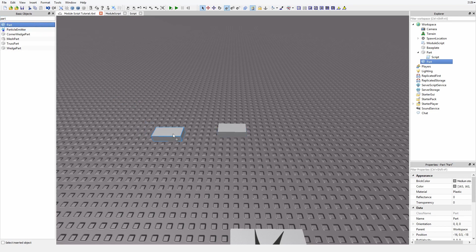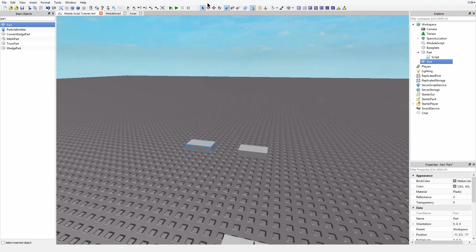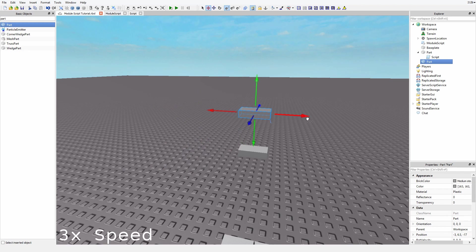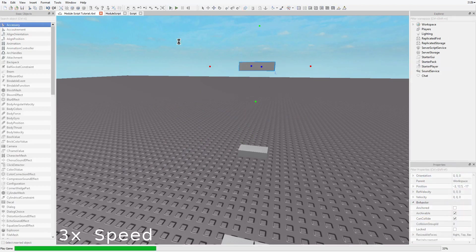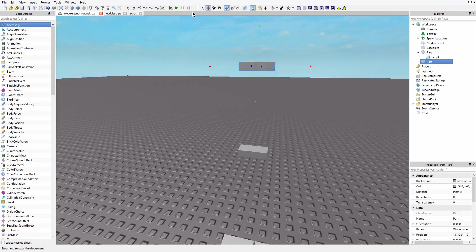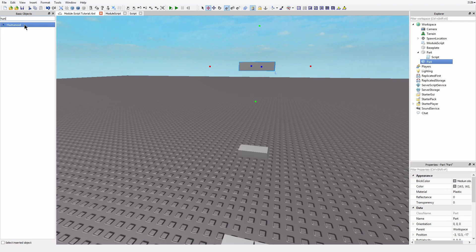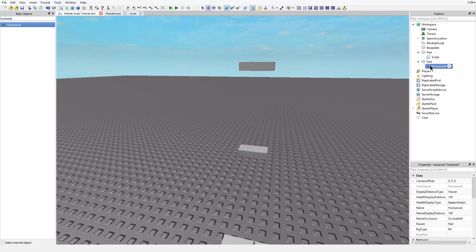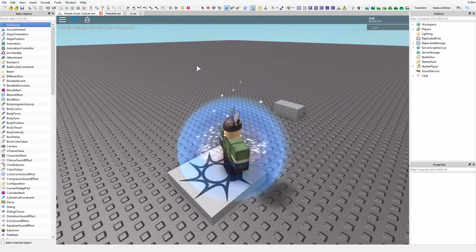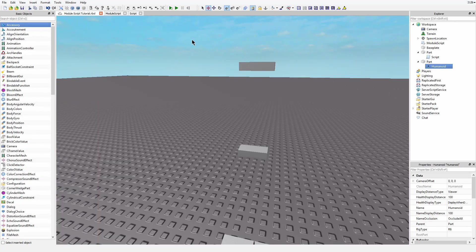So I'll take this brick that doesn't have a humanoid in it and it's not anchored, and nothing happened. But if I were to place a humanoid in here... Humanoid. I don't know why it doesn't let you insert humanoids into parts, but whatever. Why doesn't that work? Oh!